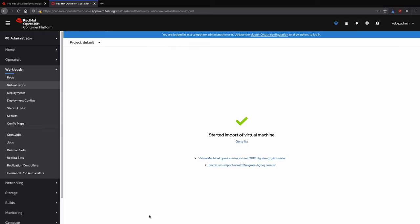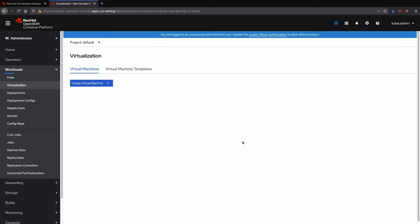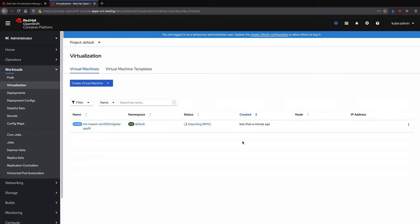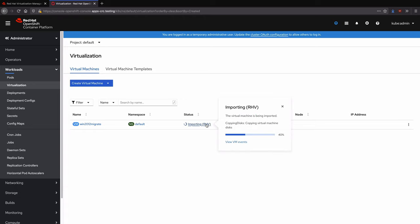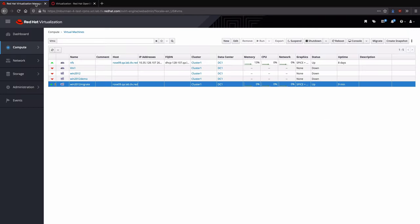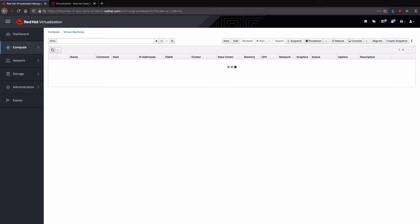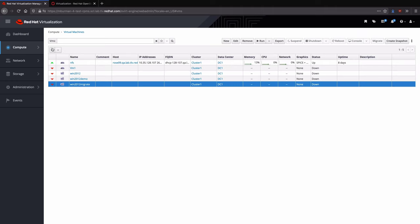After starting the import, the virtual machine has been defined and the disk is now being imported from the Red Hat Virtualization storage domain to a newly created persistent volume claim. The virtual machine has been powered off on the source Rev cluster prior to beginning the import.